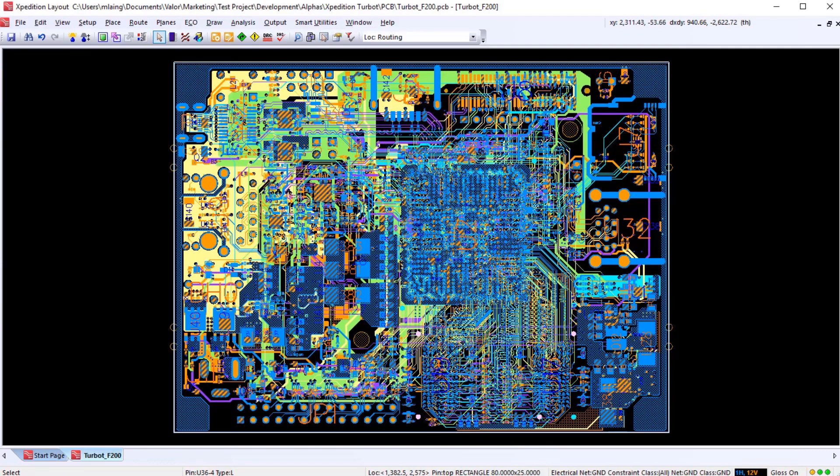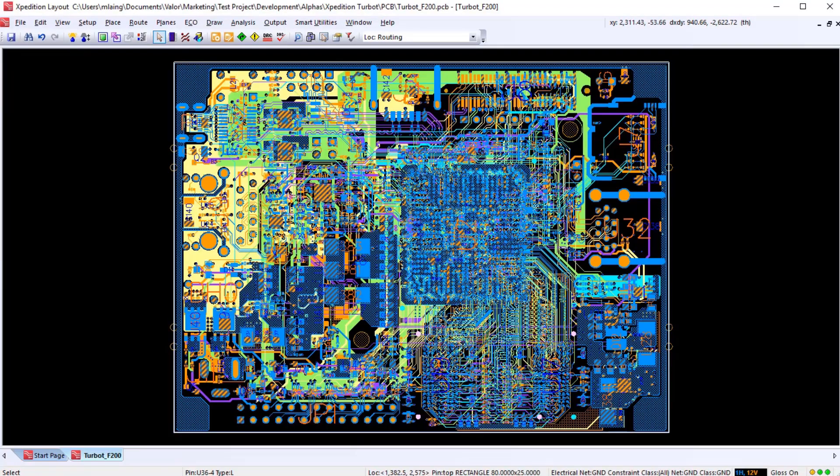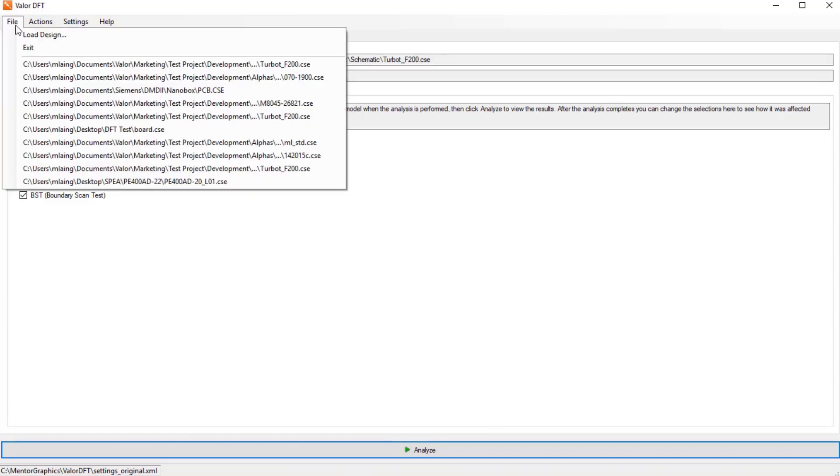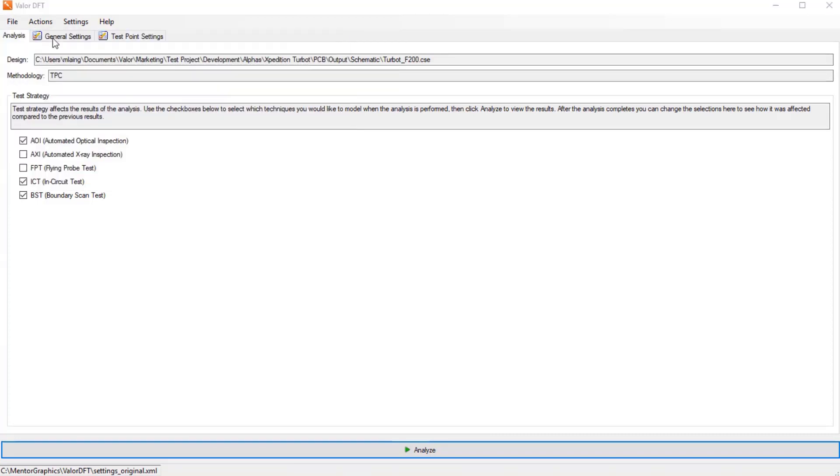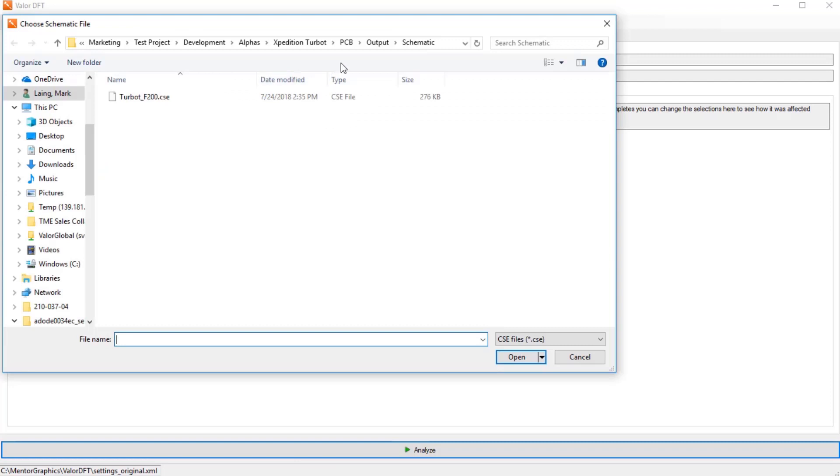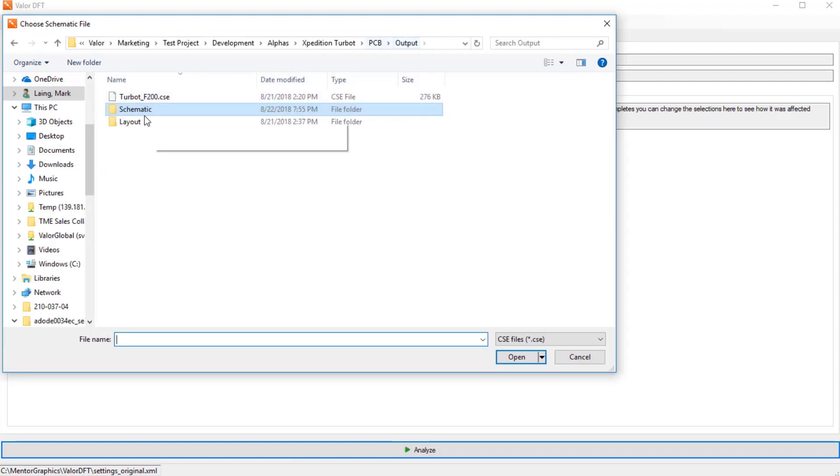But most of the nets don't have the correct number of test probes added to them. So we can take that information and export it and use that. Once we get to PCB layout, Expedition VX can import the test point requirements from a file that's been generated by Valor DFT.